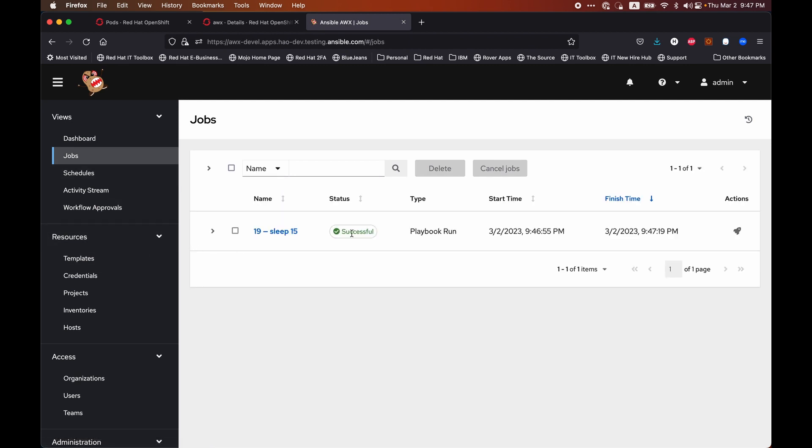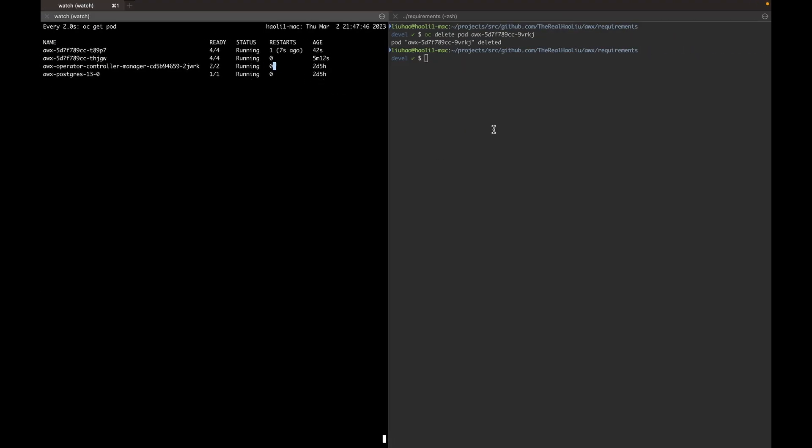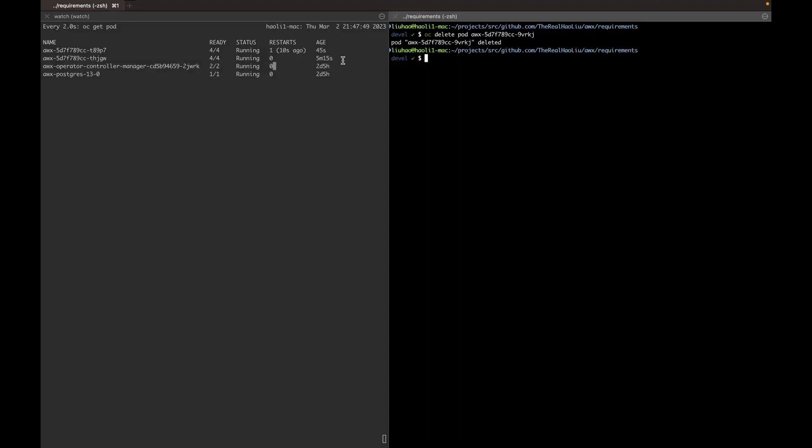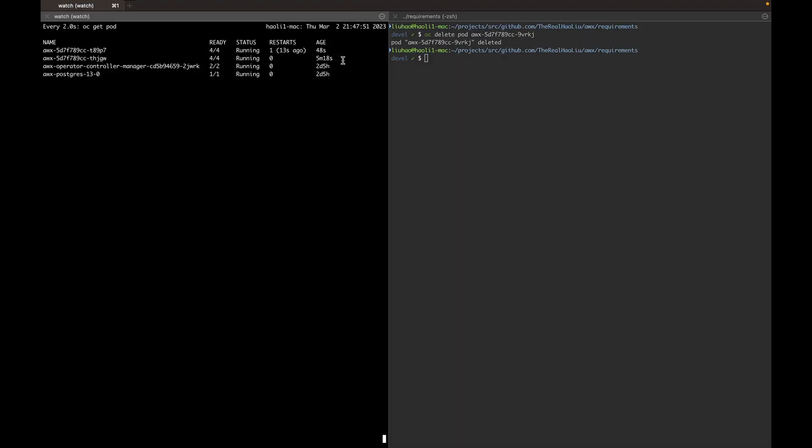Okay, this time the job completed successfully. And once the job is completed, the terminating pod was finally deleted.